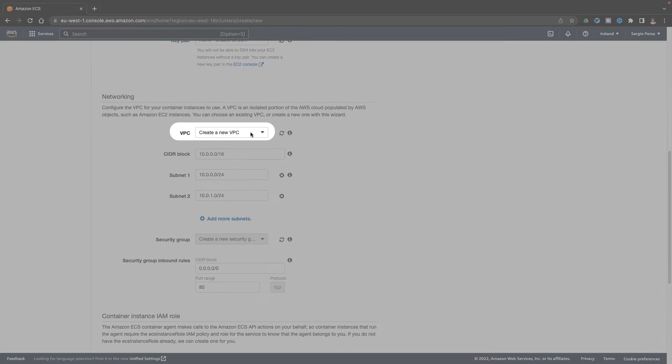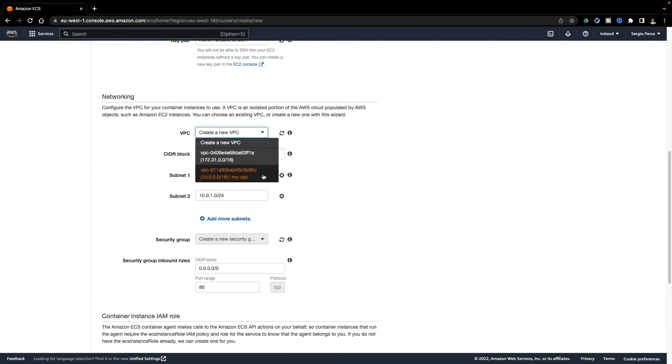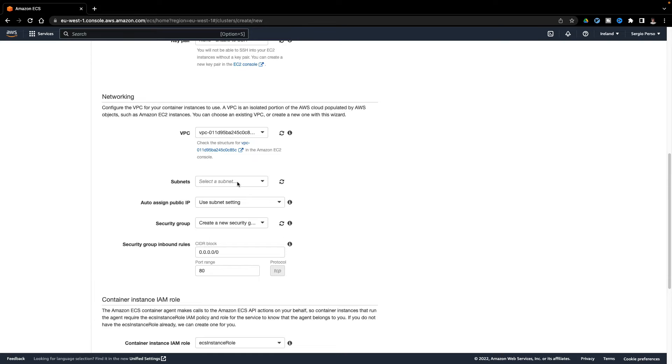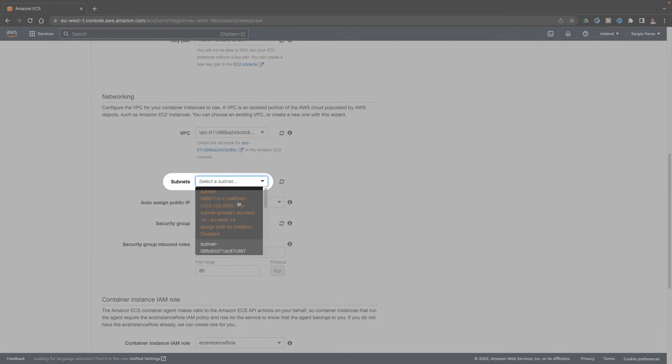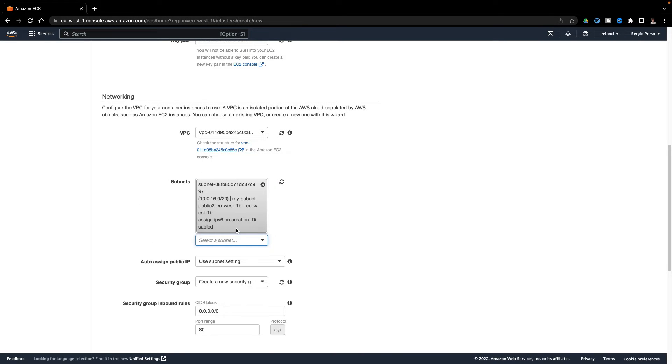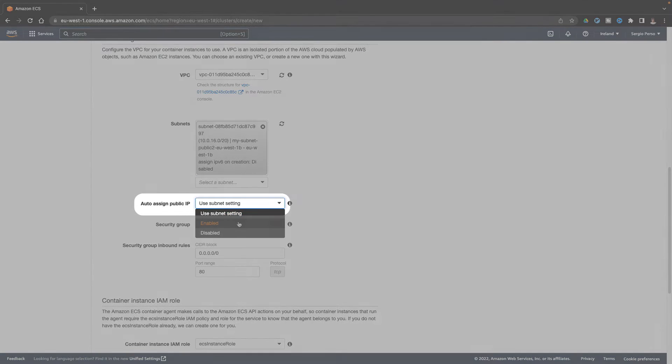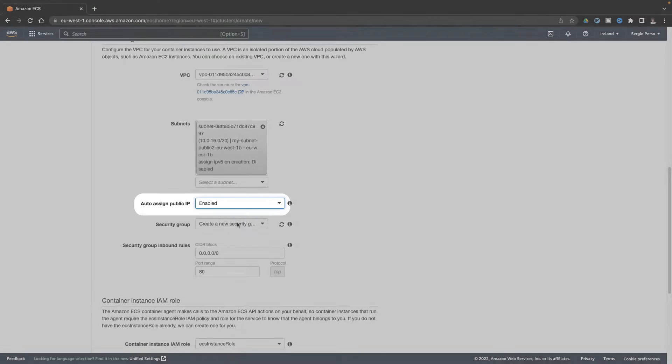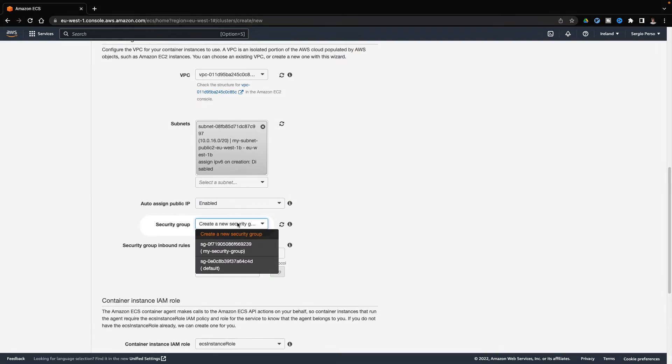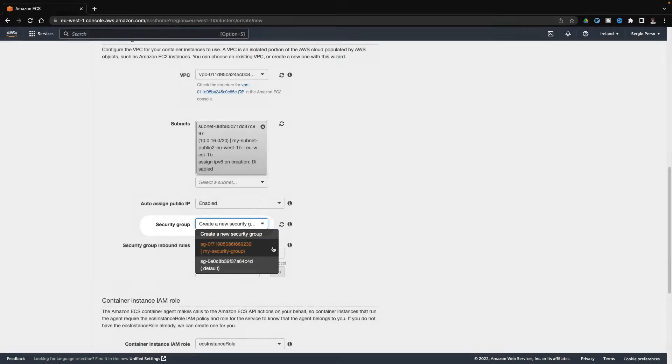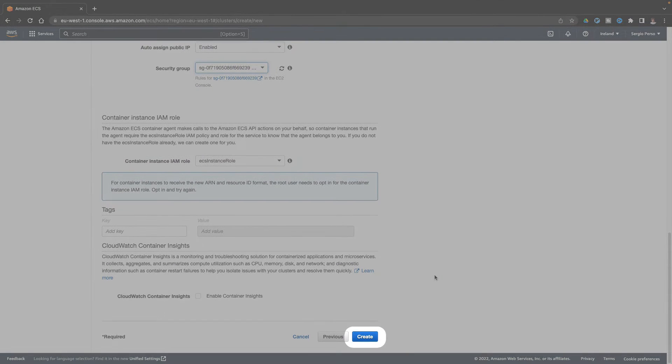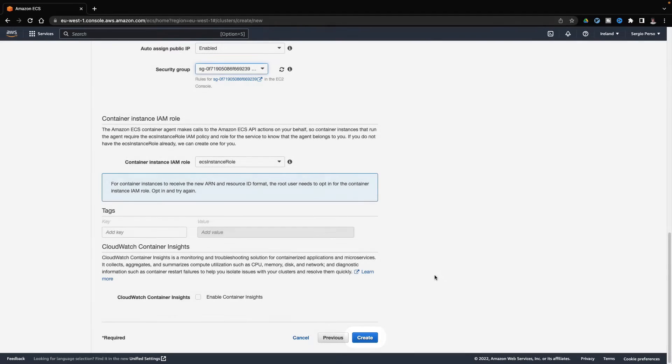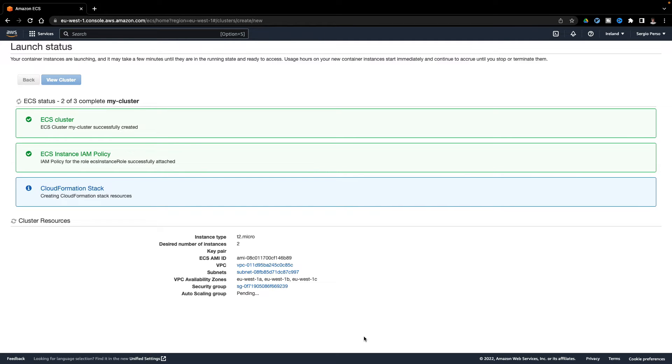Again, the same VPC. Select a public subnet. Enable the auto-assigned IP. And select my security group. That's it. Click on create. And wait until the two instances are running.